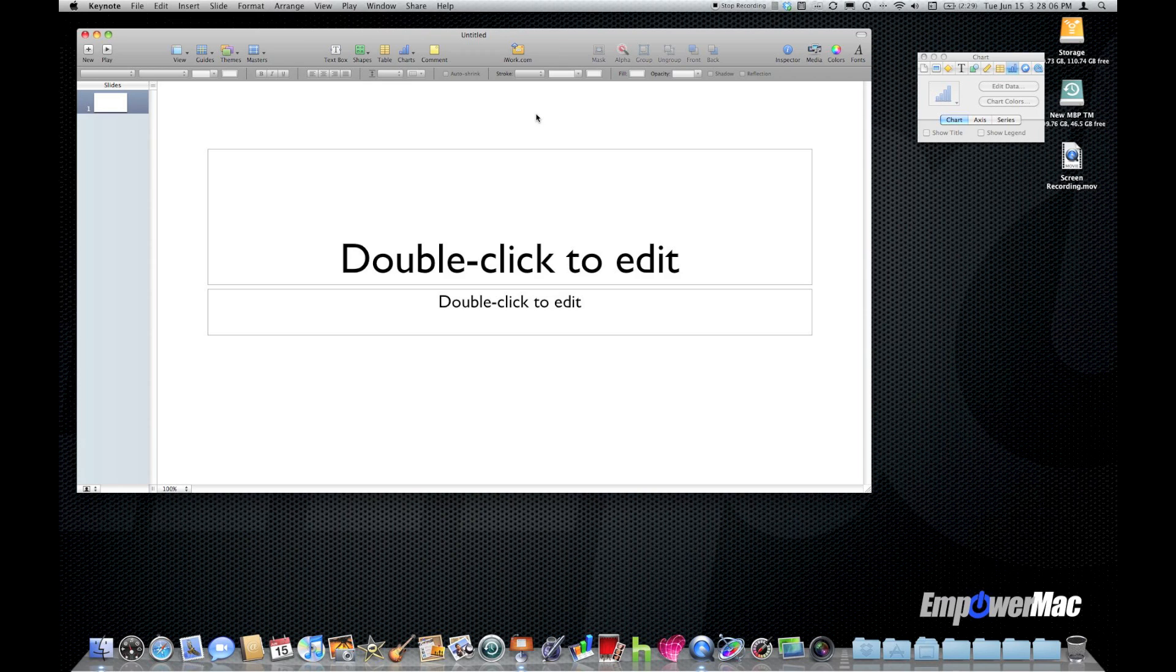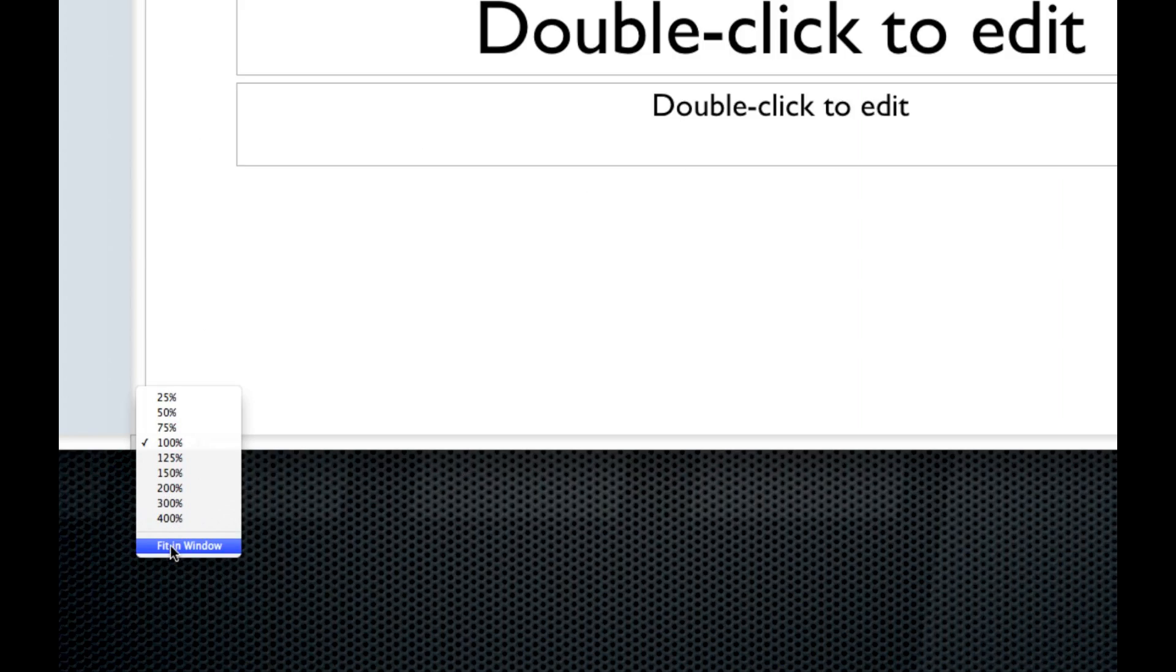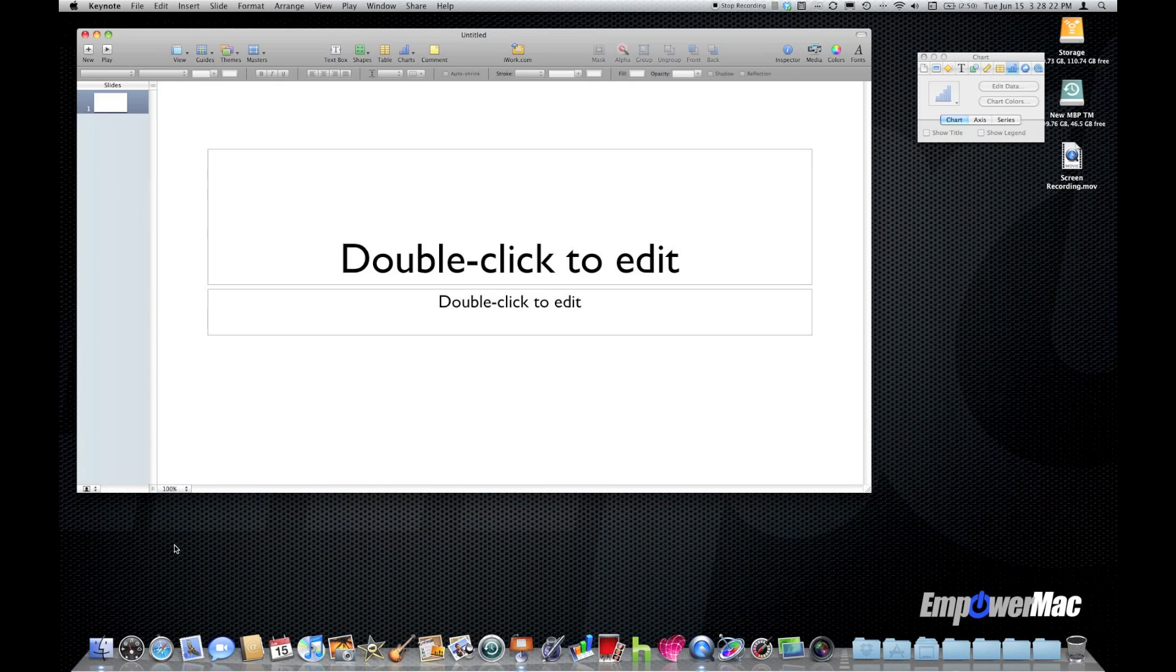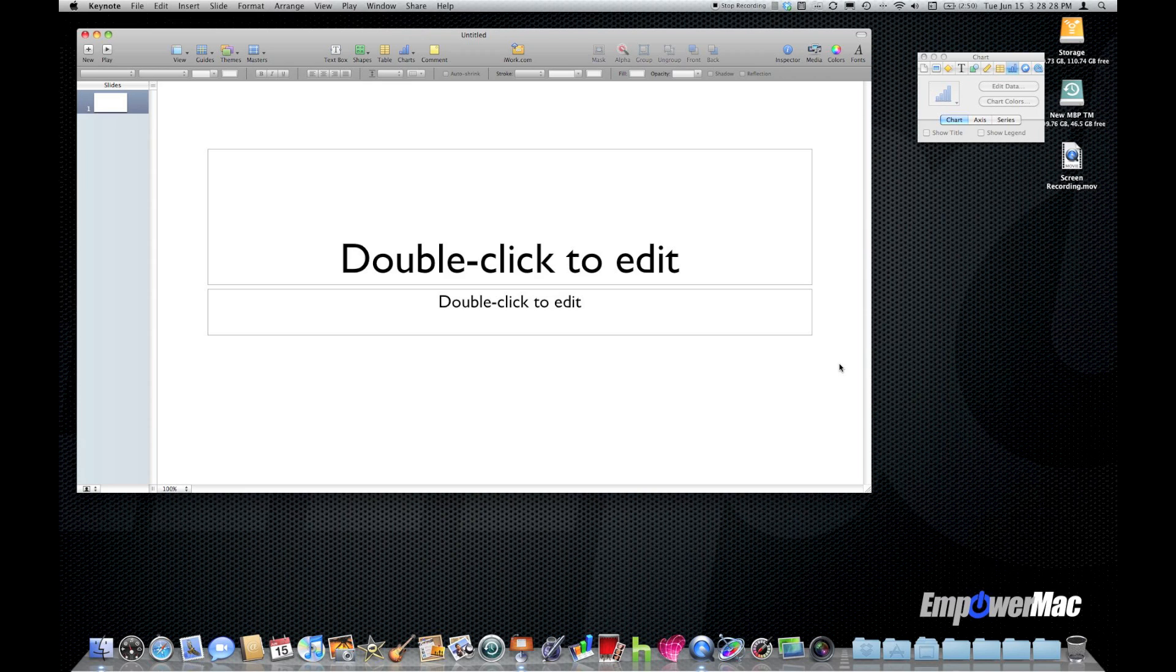First thing I always do when starting my project is make sure I have the zoom pulldown menu on fit in window and that guarantees that I can see the entire slide and none of my canvas is being cut off by window size.